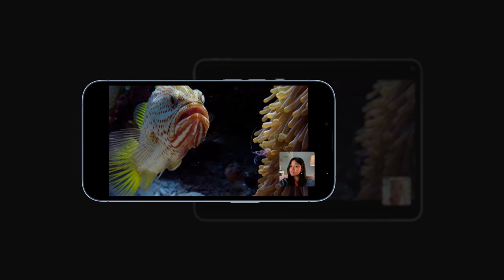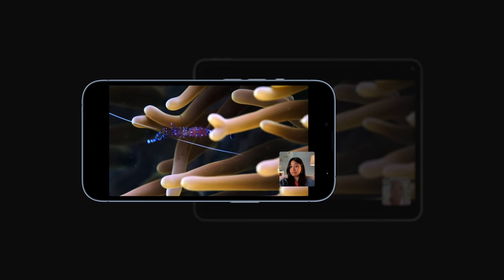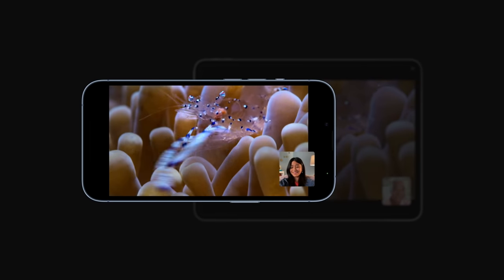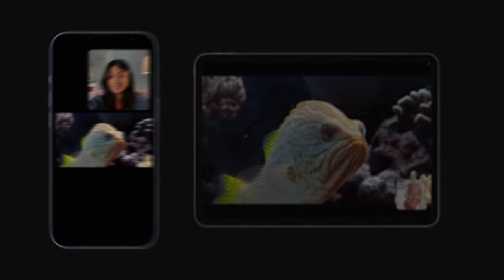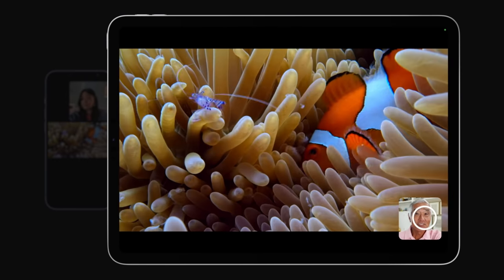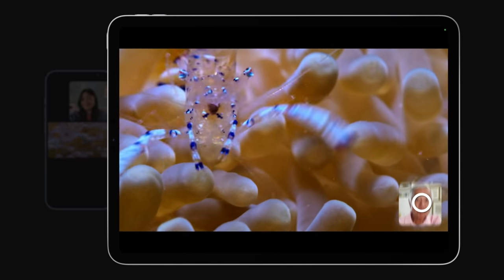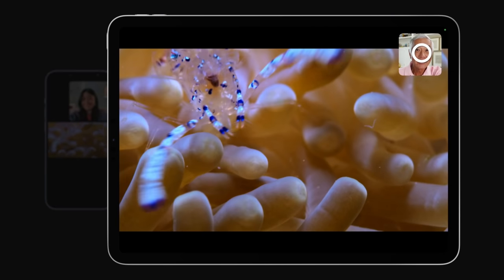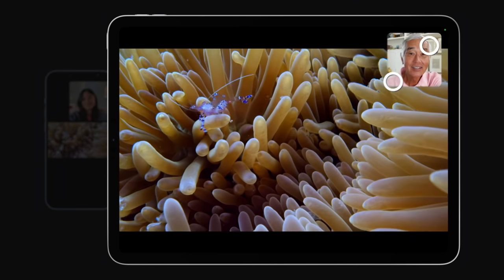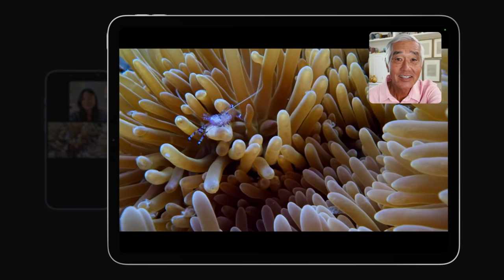When you make the video full screen, FaceTime switches to picture-in-picture mode. Anyone can drag the FaceTime window to a different corner and pinch it out or in to make it bigger or smaller.